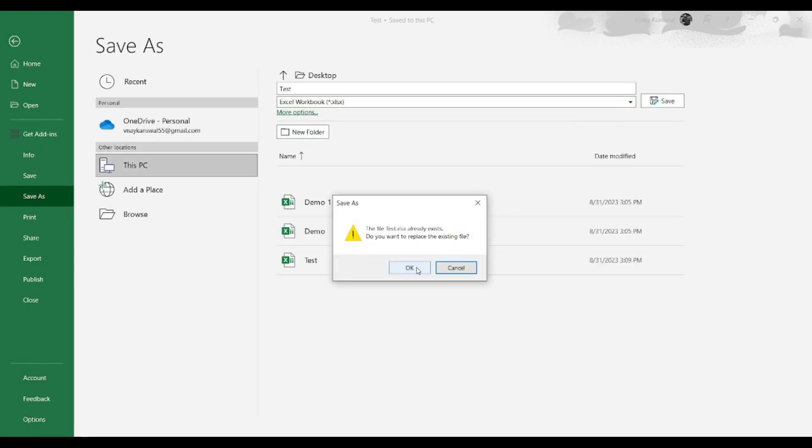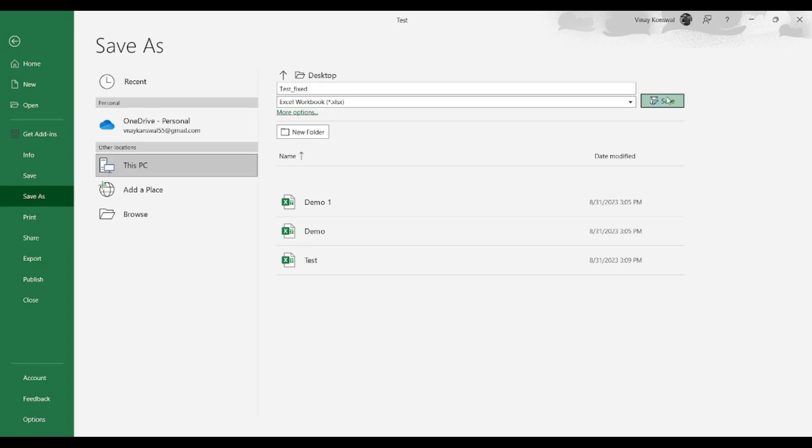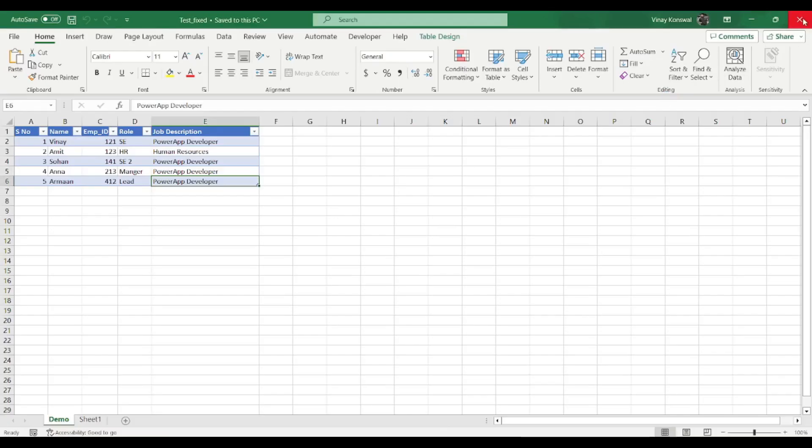But let me again save as this one. Now I'll save as normal Excel workbook, okay? And if I save this, let me change its name from test to test fixed. I'll say test fixed and then let me save it.